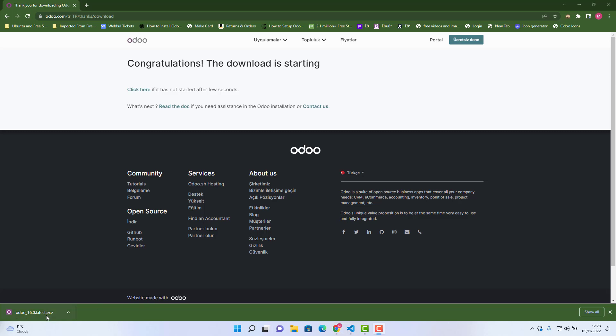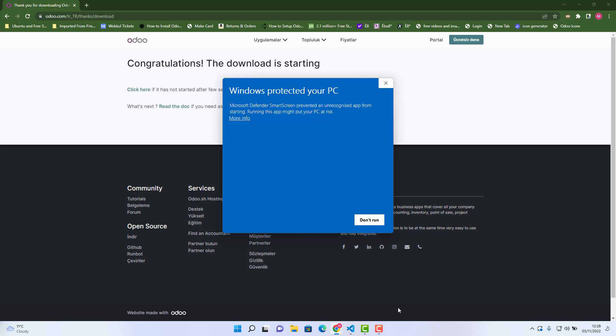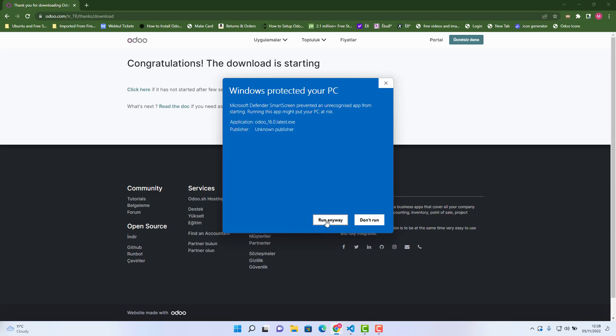Alright, the download has been completed. You just need to click this download which is the latest one, Odoo 16. Once it will be started, you just need to click more and then run anyway.